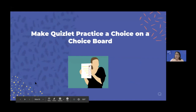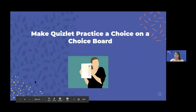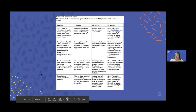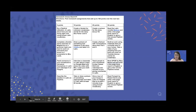Another thing I like to do is make Quizlet practice a choice on a choice board. During virtual learning, students really liked using choice boards. As a language teacher, I give them an interpretive task, a presentational task, an interpersonal task, and an investigative task — each worth 25 points, adding up to 100 every two weeks. One of the tasks is either to take a Quizlet I made and modify it, create their own Quizlet, or use a Quizlet I made for practice. If you want more examples of what a choice board might look like, please reach out — I'm happy to share.